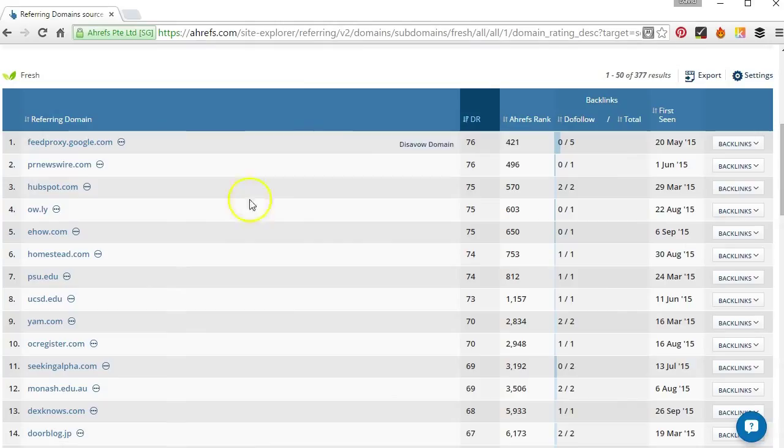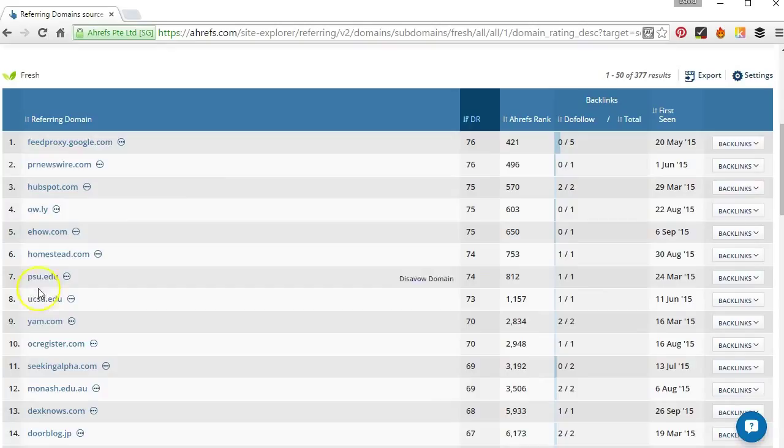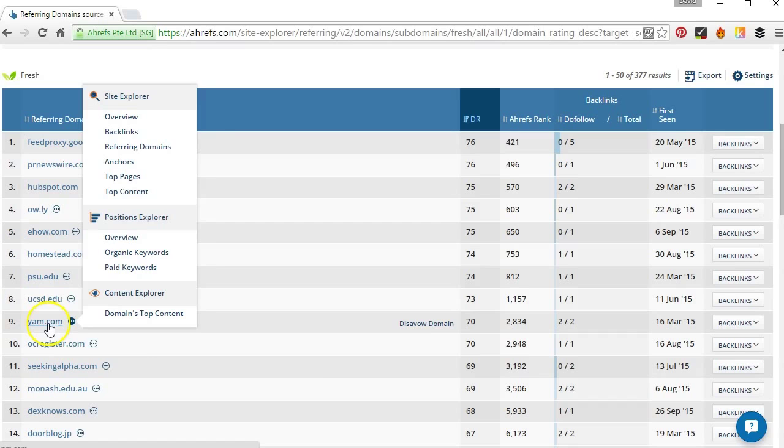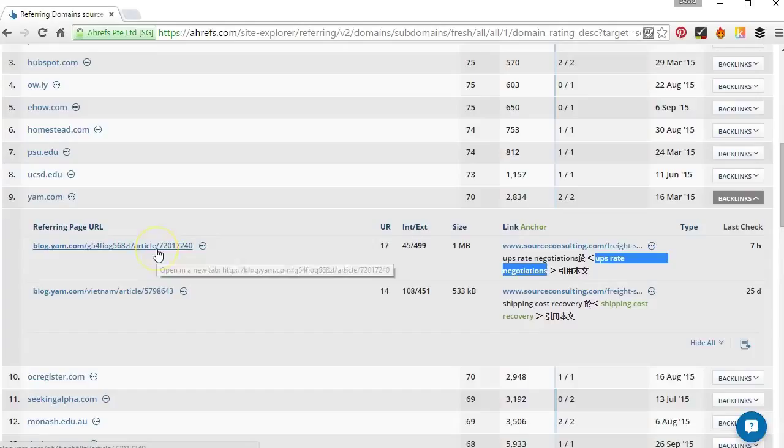And basically we can just start going down and we're looking out for anything that we don't recognize, looks a bit suspicious. So this domain here I'm going to take a look at that. And we can see over here we've got Japanese characters in an anchor text link so that looks very suspicious. If we wanted to we could click here to actually go through and visit the article or the website itself but I'm pretty certain that's something we're going to take a closer look at.